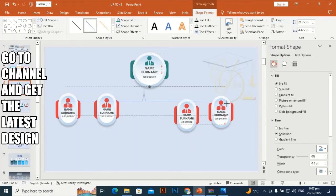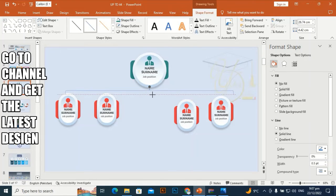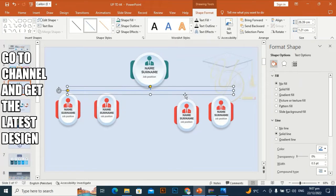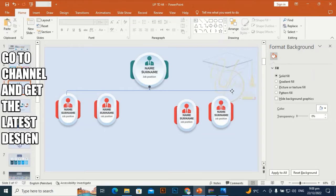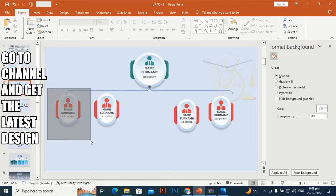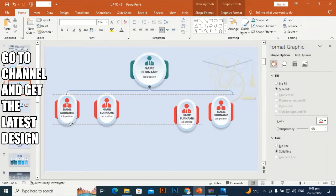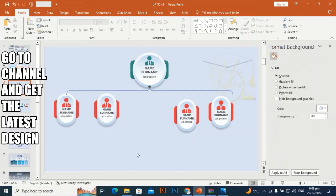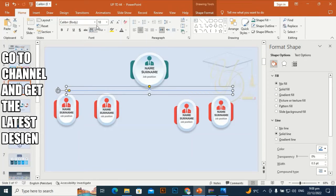Group it and Ctrl+D to duplicate. Take the curly brackets, hold Shift and rotate. Drag from one side, then from another side to adjust the width. Use the anchor point to drag and make the corner curve. Place it in position.